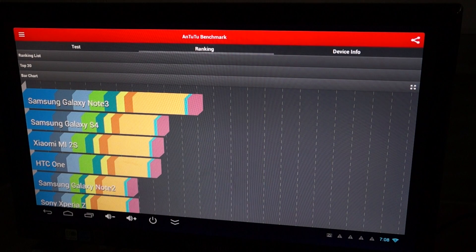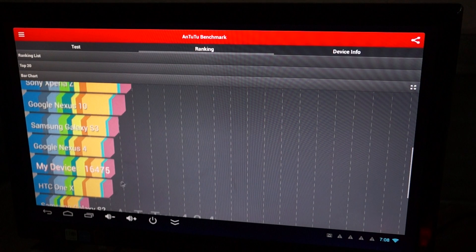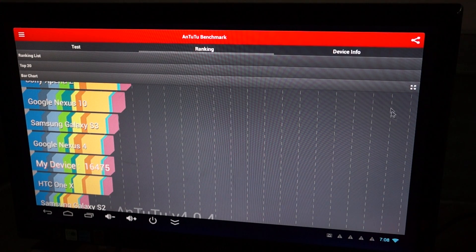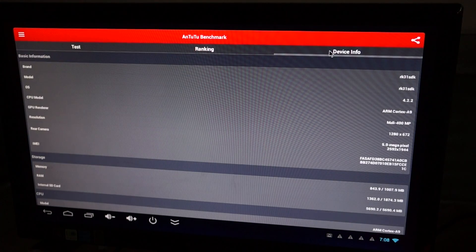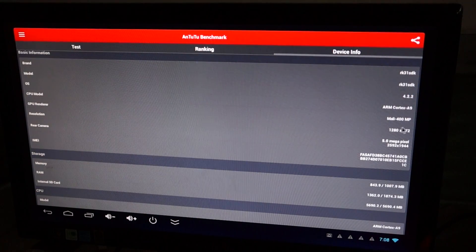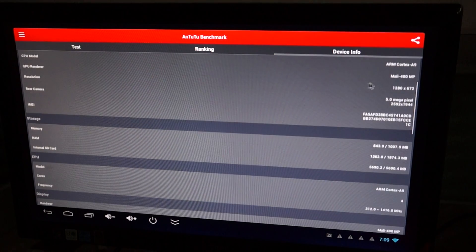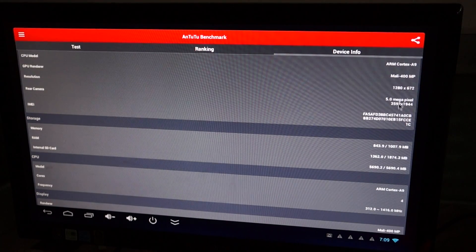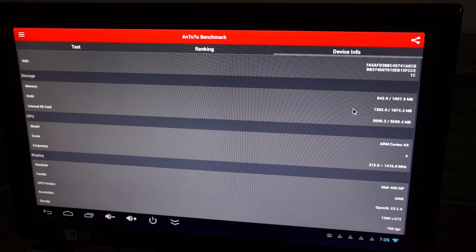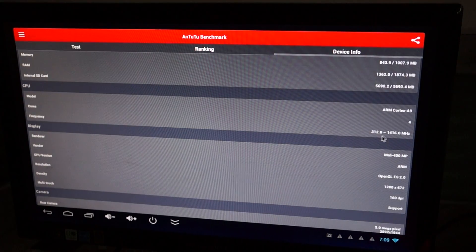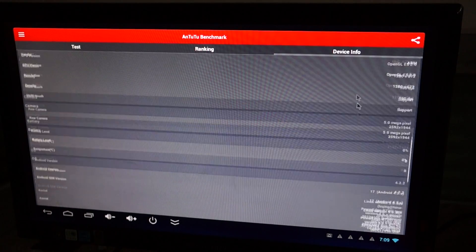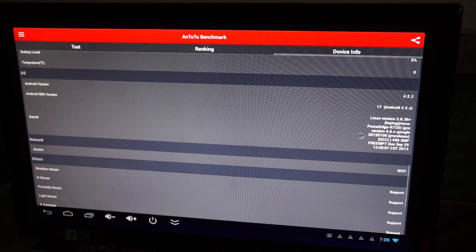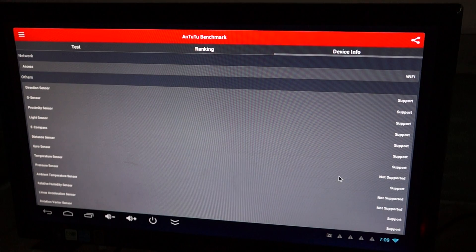100%. And let's check out the score, the ranking. It gets a score of 16,475. Nice, beautiful score, especially for the Rockchip 3188T. Android 4.2.2, Cortex A9 CPU, Mali 400 GPU, screen resolution of 1280 by 672, 5 megapixel camera on the front, and quad core CPU clocking in at 1.4 GHz. 160 DPI, and the firmware was last updated on September 29th. So truly a new unit.